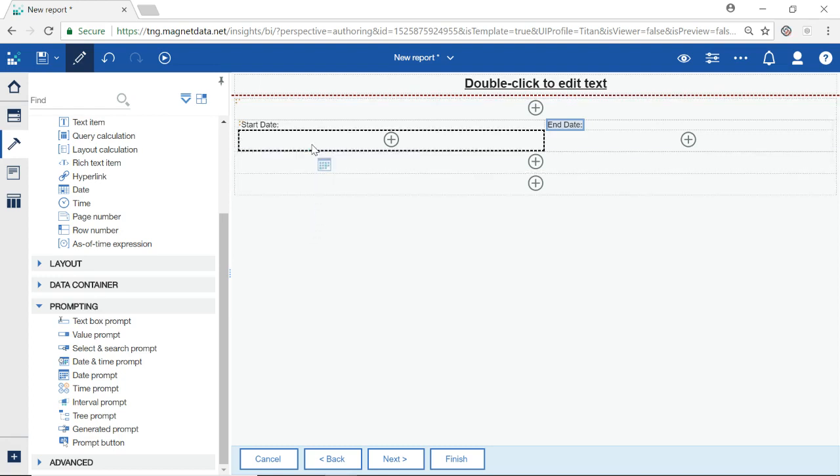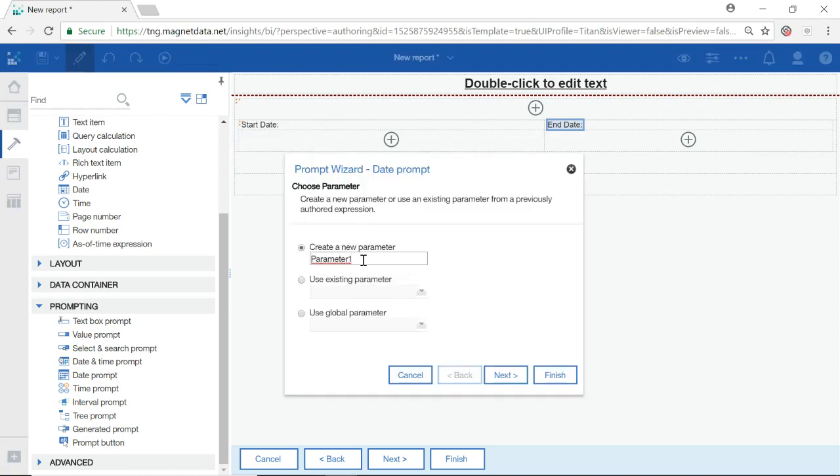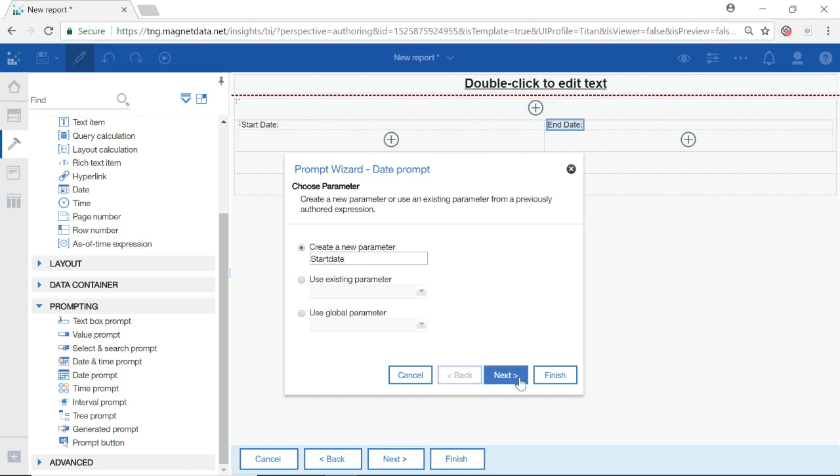As with the text box, select your date prompt icon and drag and drop in the box directly below Start Date. A new pop-up will appear. I will name this parameter Start Date. Select Next.